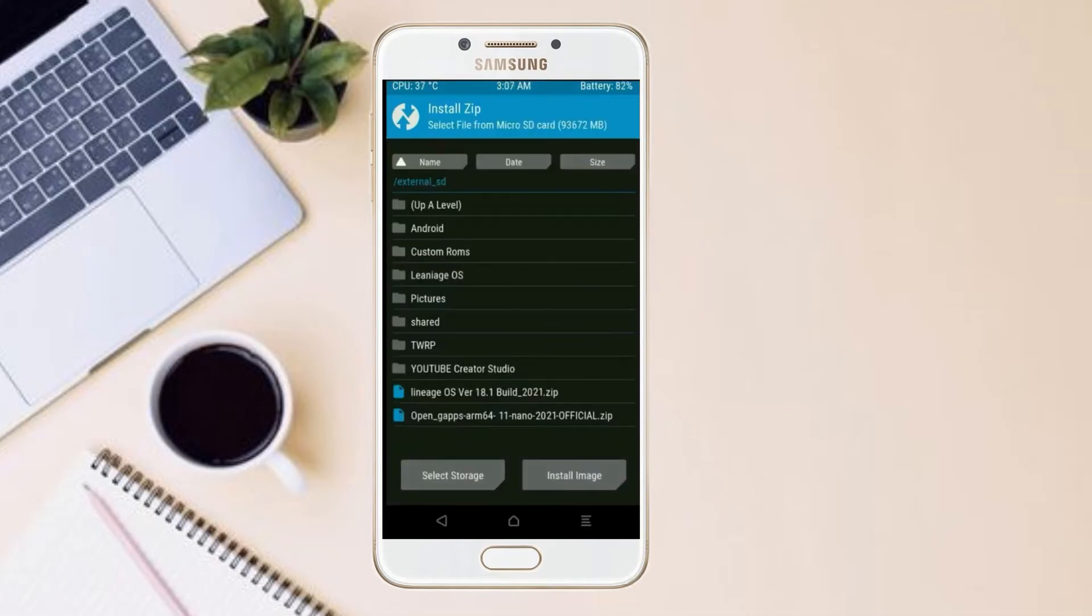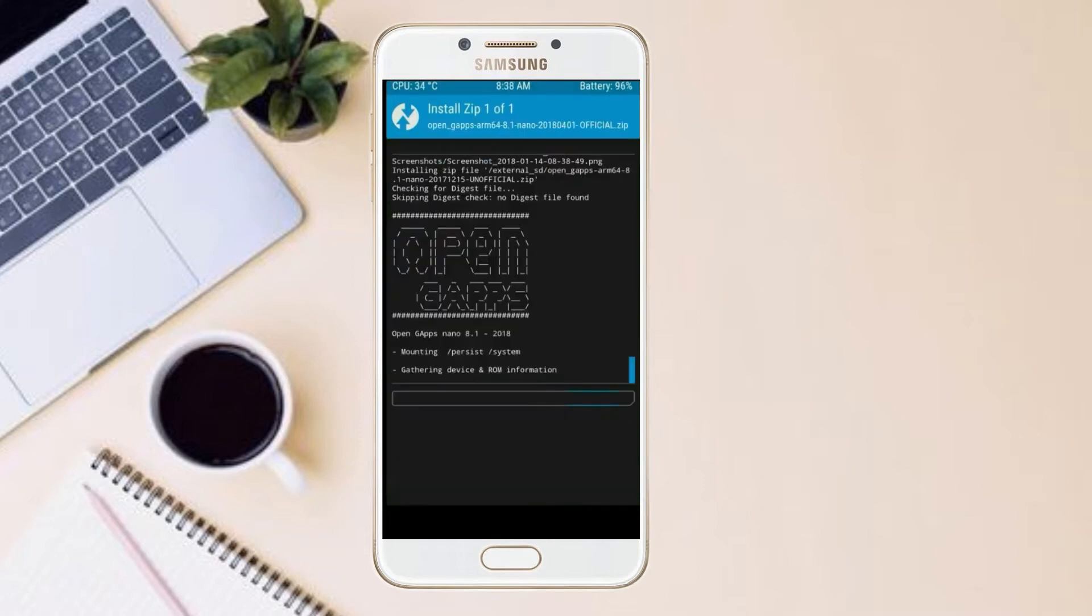Click on back. Click on back. Select gApps. After selecting this, swipe right to install.